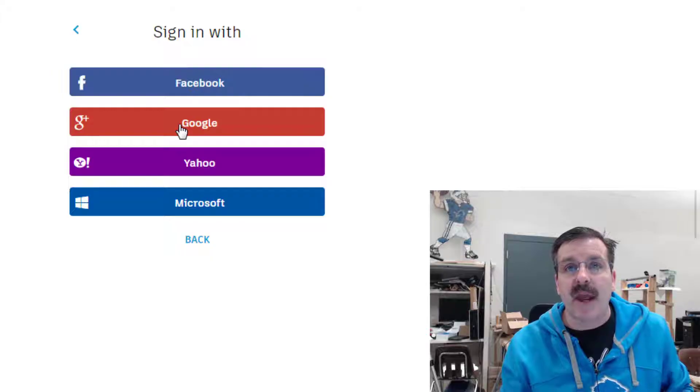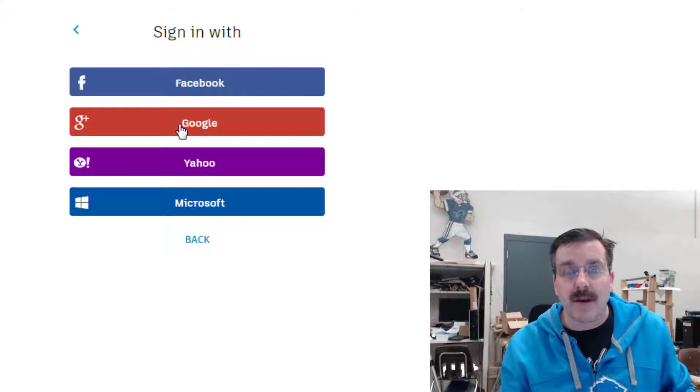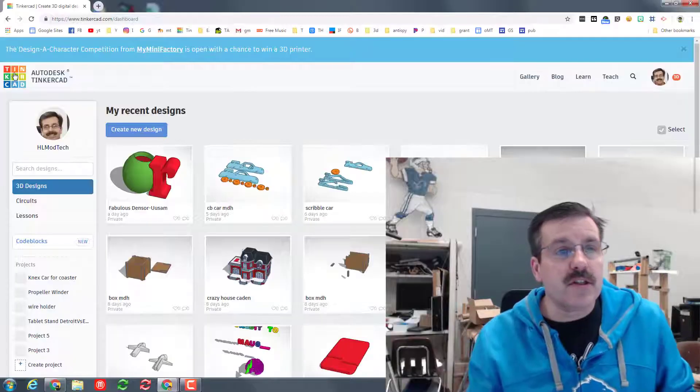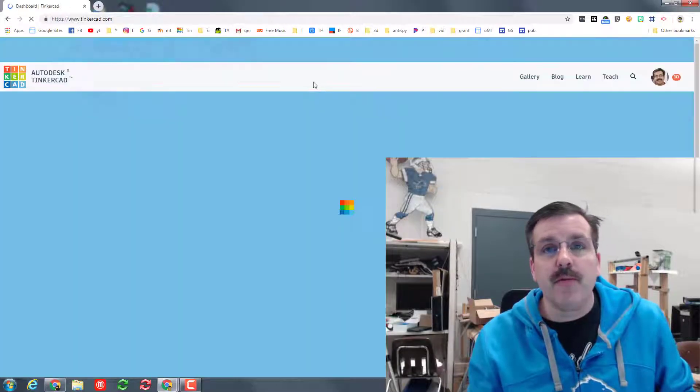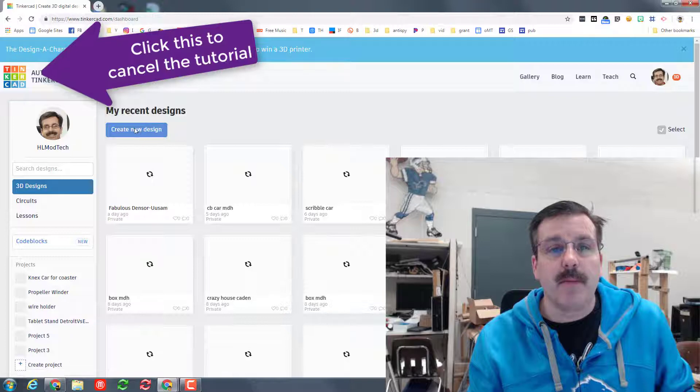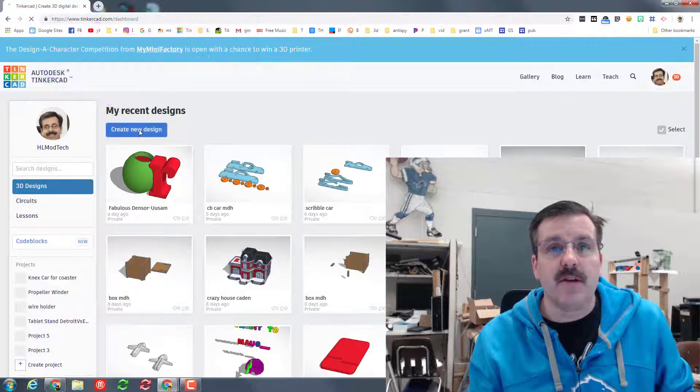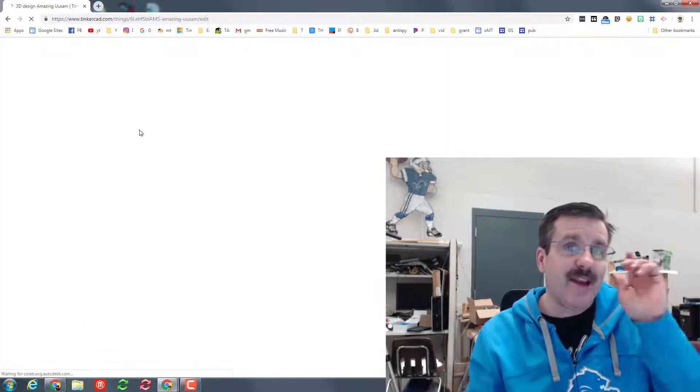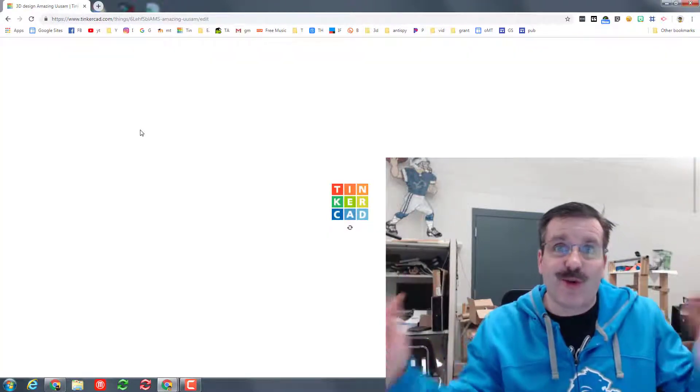And bam, you're in. If yours launches to a tutorial, please just click the little Tinkercad button and create new design so we can get cracking.